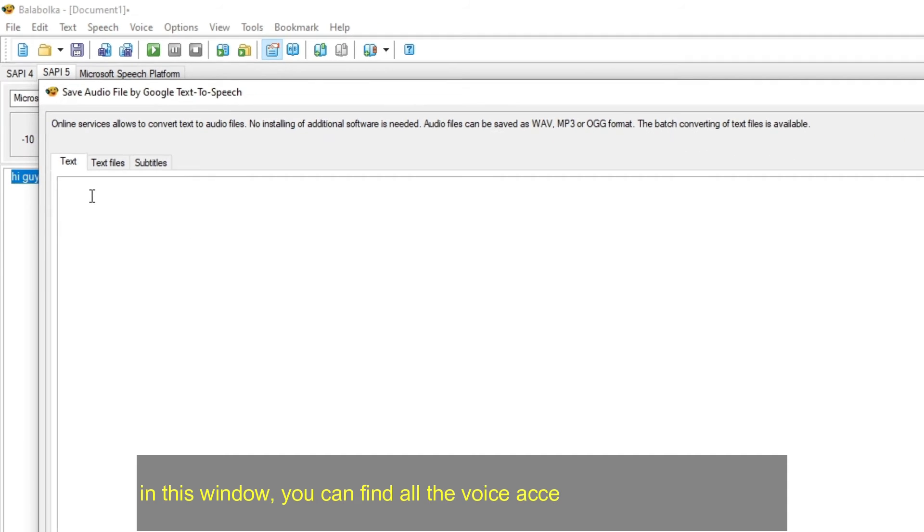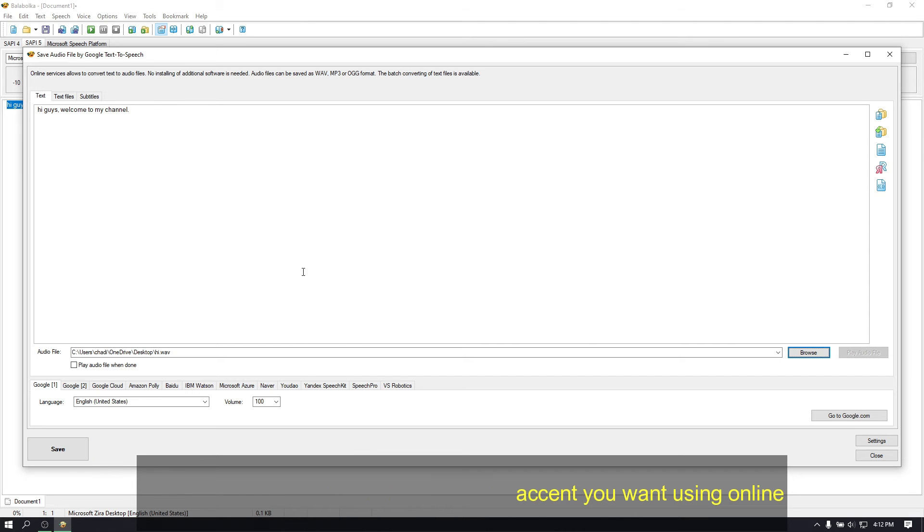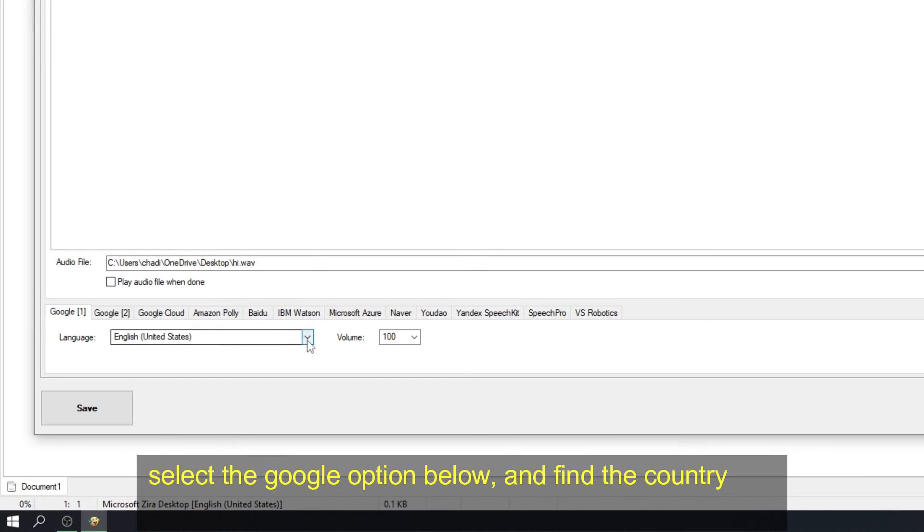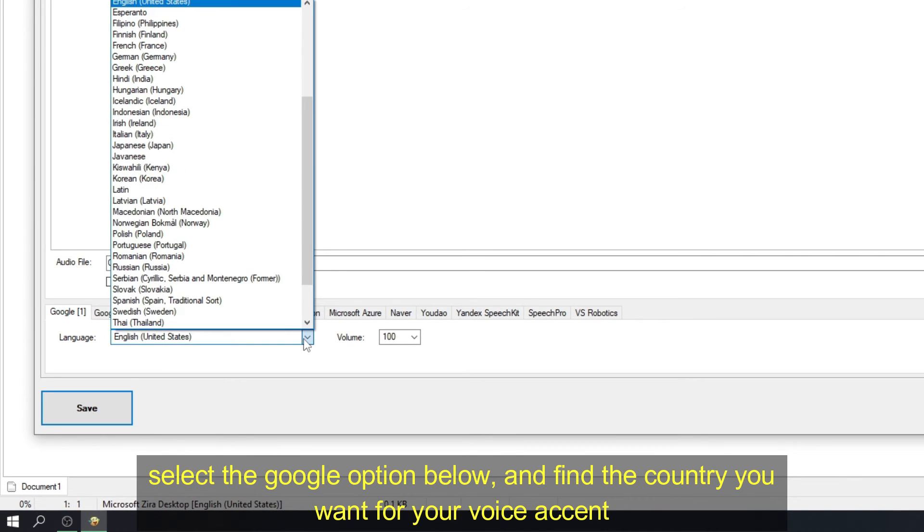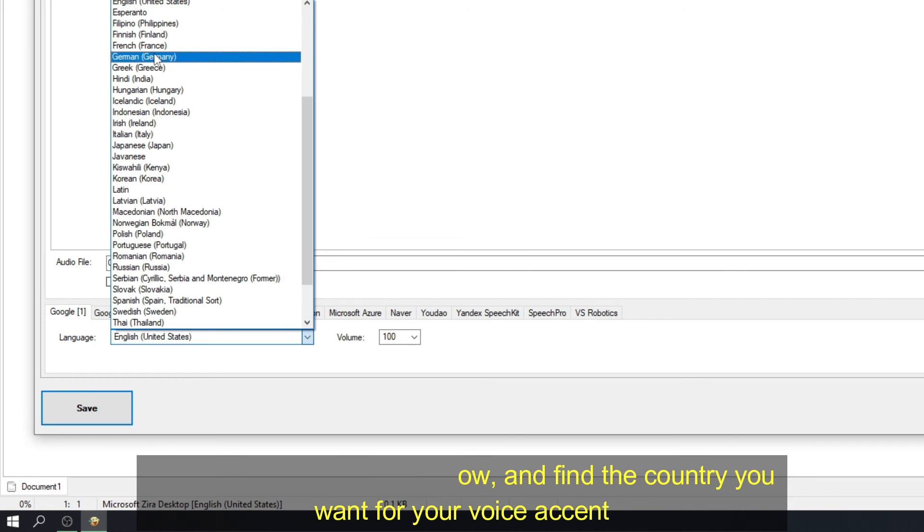In this window, you can find all the voice accent you want using online. Select the Google option below, and find the country you want for your voice accent.